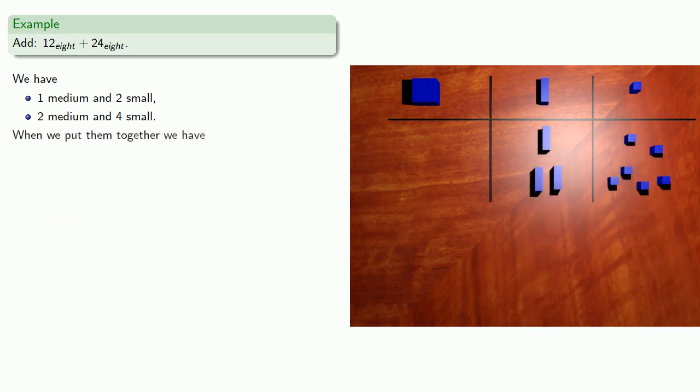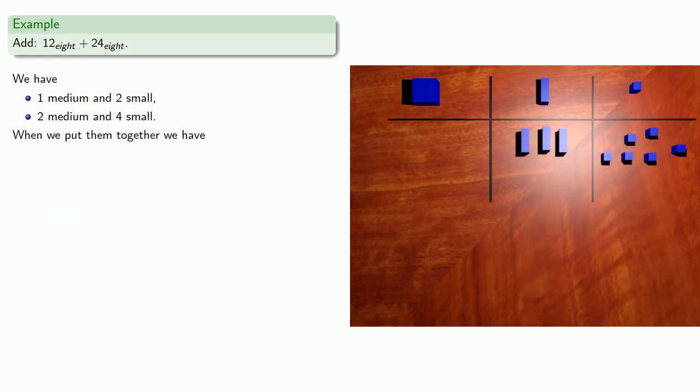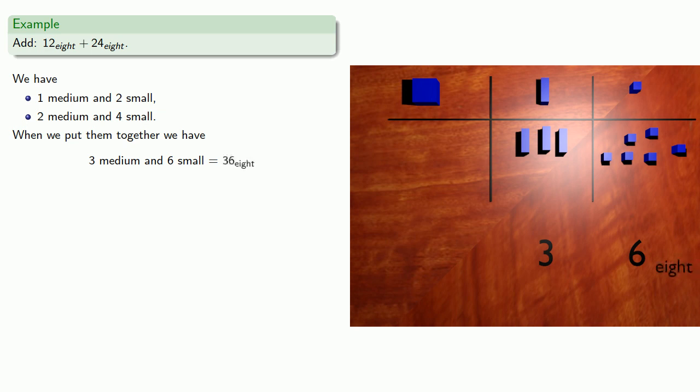So when we put them together, we have 3 medium and 6 small, so we can write our final answer as 3, 6, base 8.